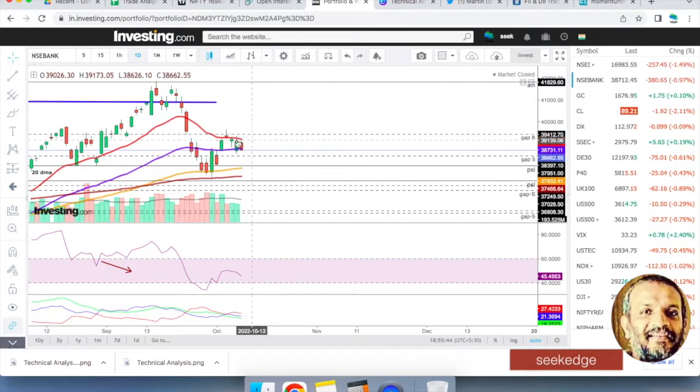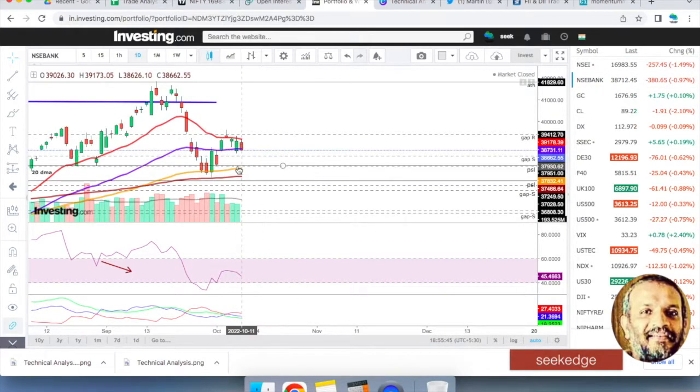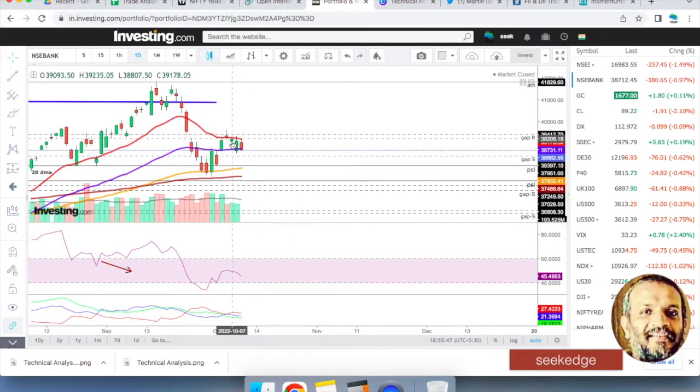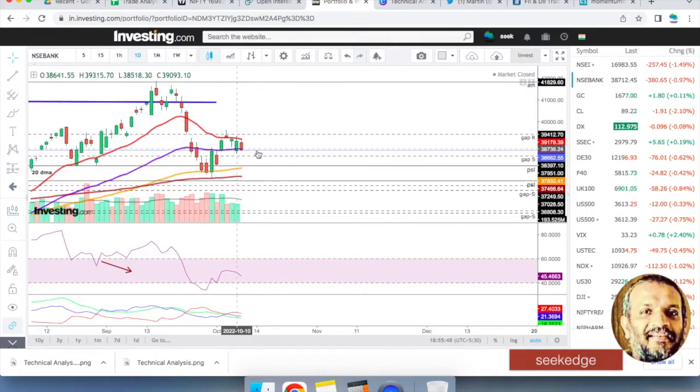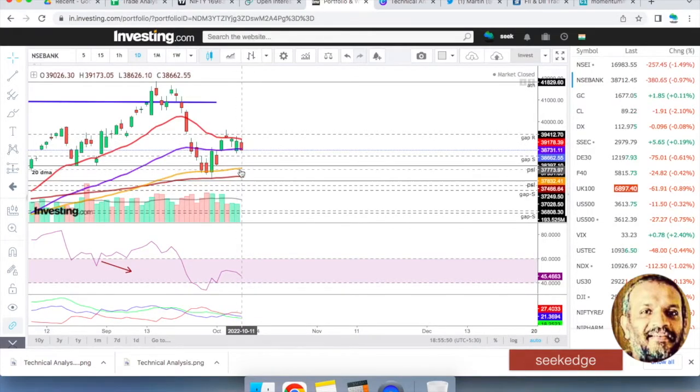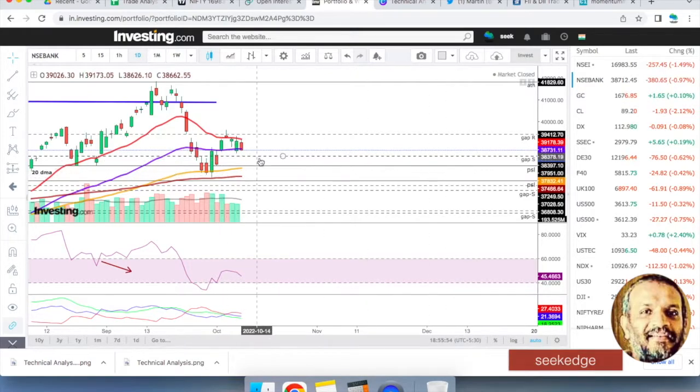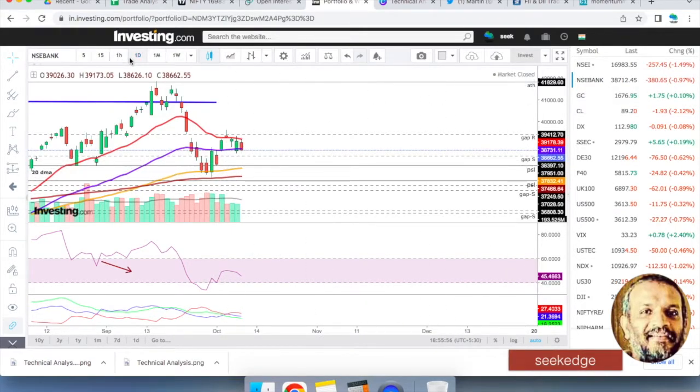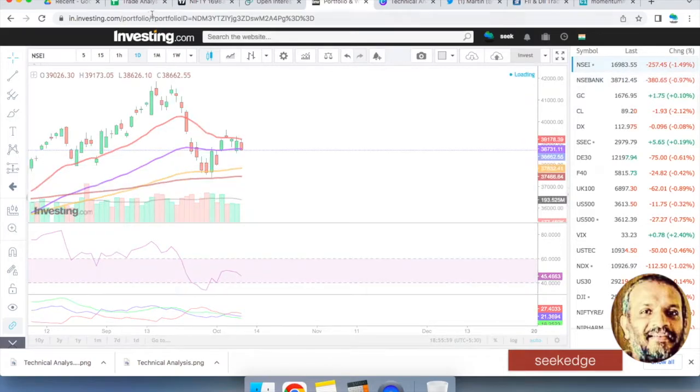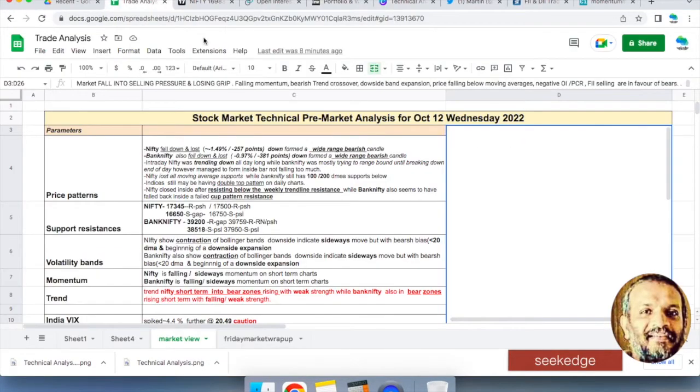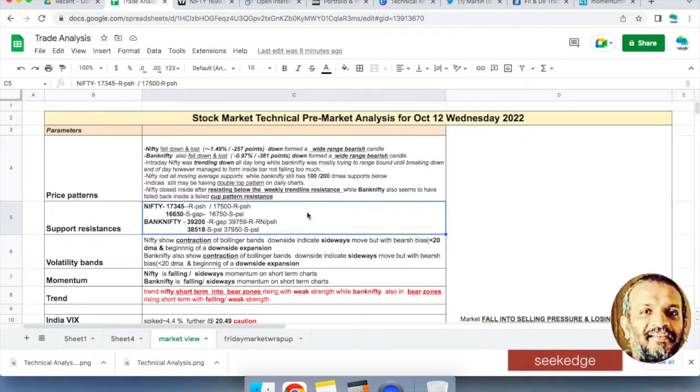Nifty has given up two supports, two resistances. But Bank Nifty still has 200 and 100 day exponential moving averages. That's still nearby for Bank Nifty, so that seems to be a little more strong than Nifty.